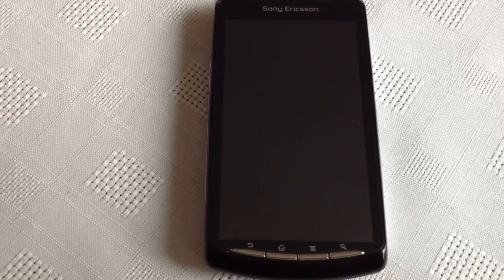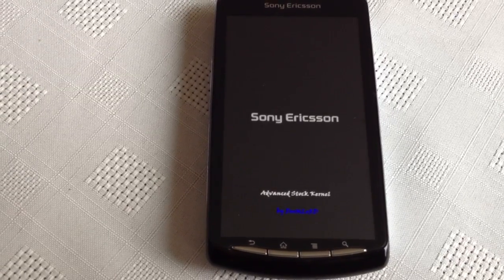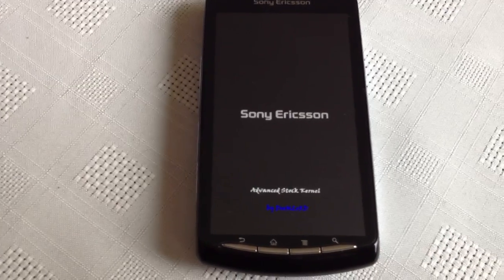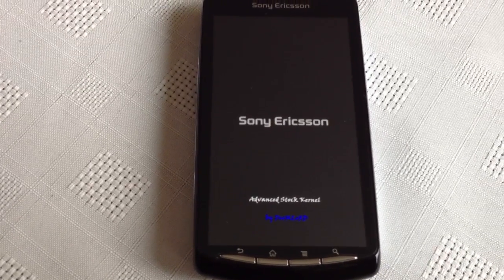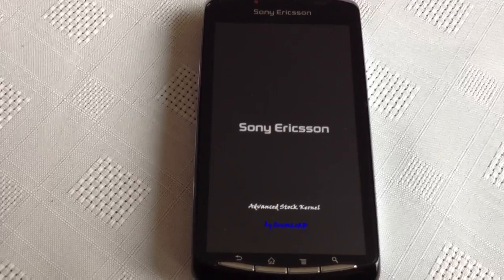Yo it's your boy Shadow back again and today I'm just going to show you the Gingerbread ICS ROM featuring Xperia S features.